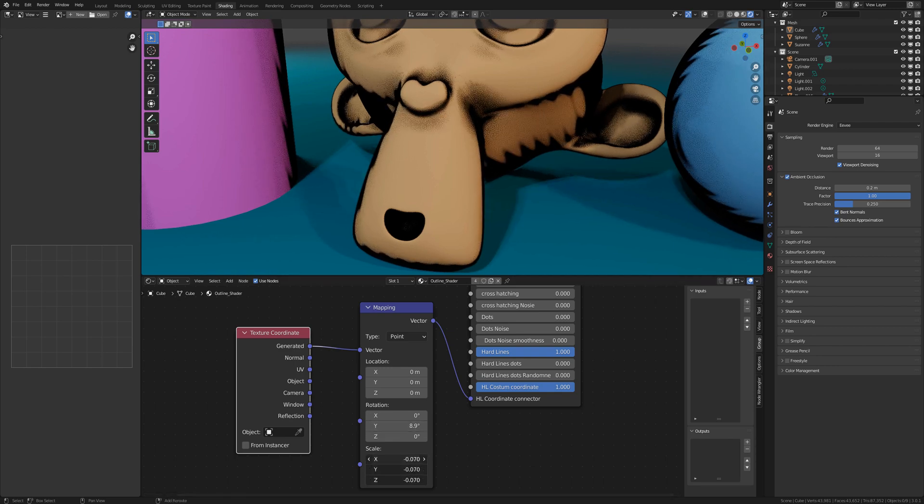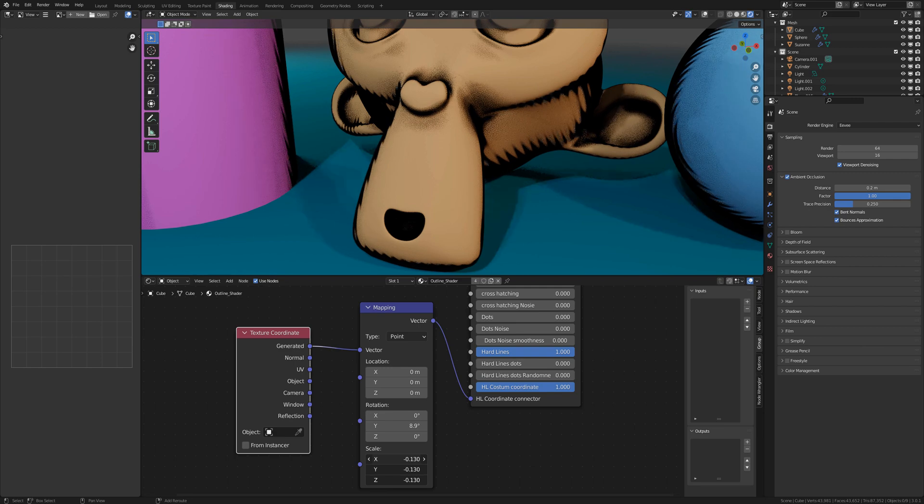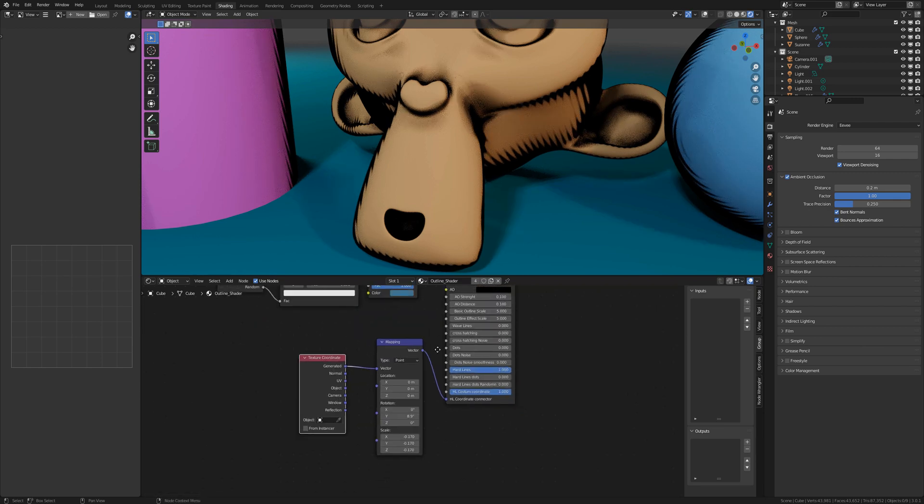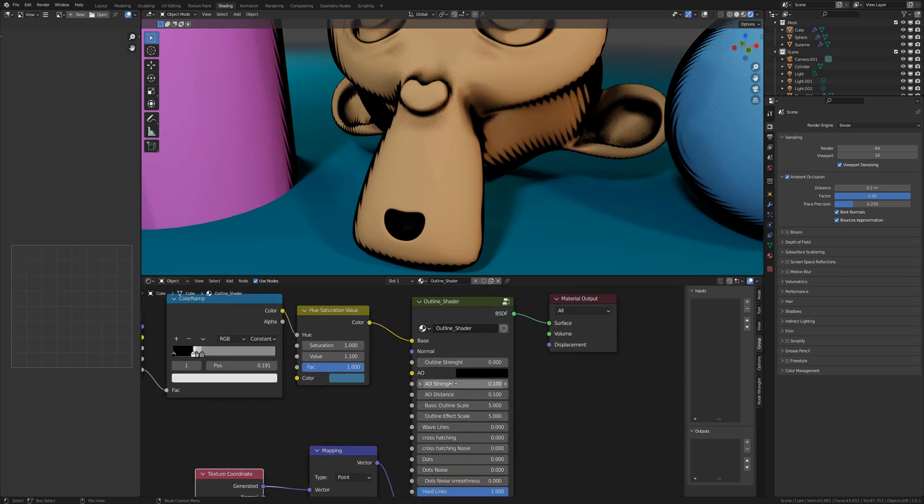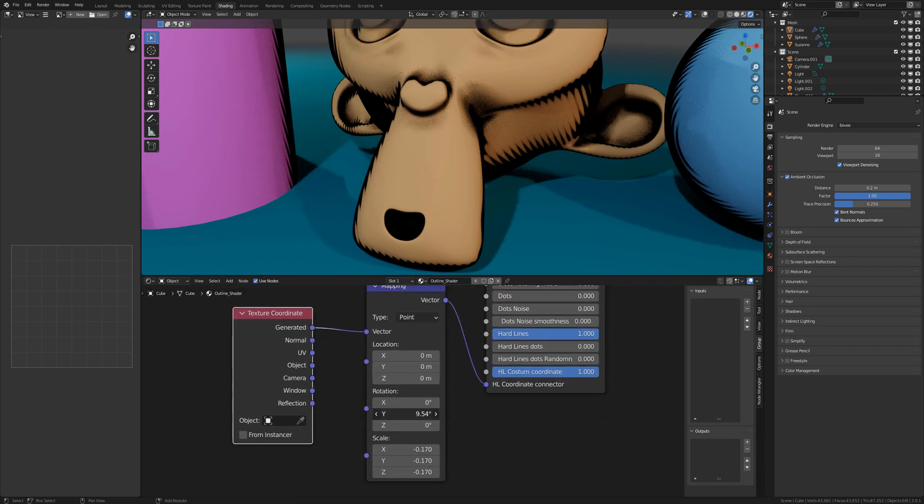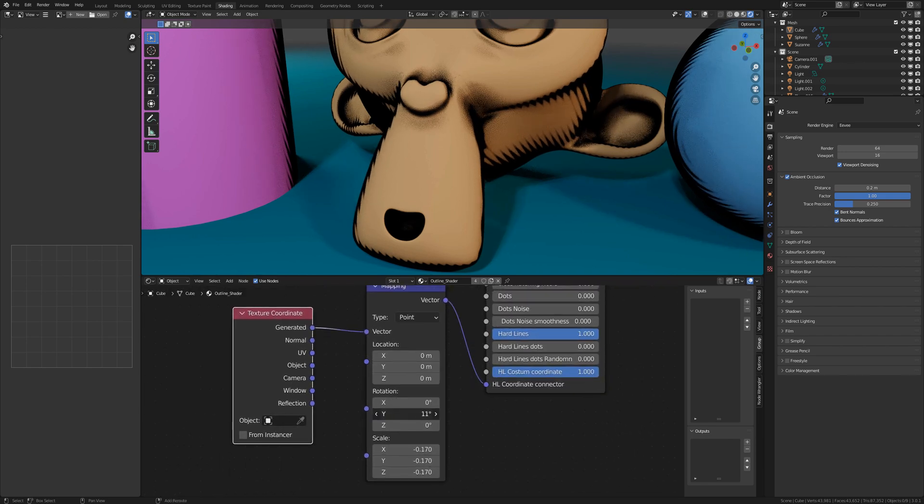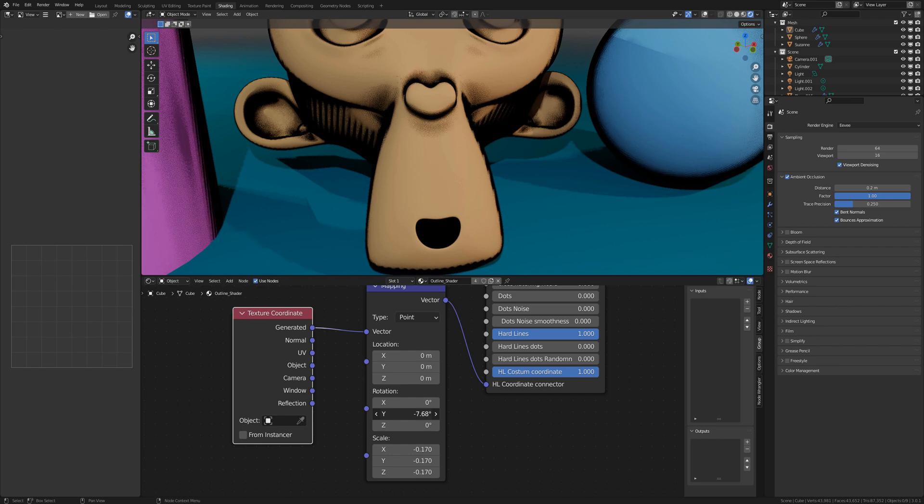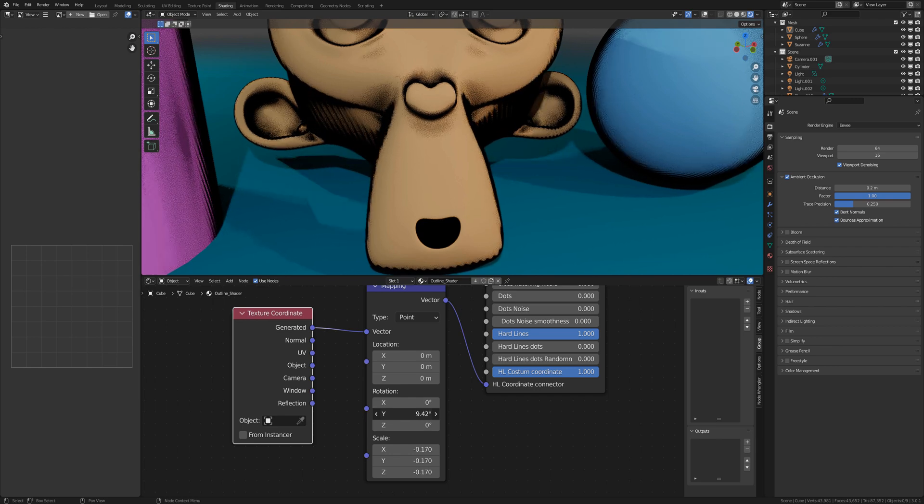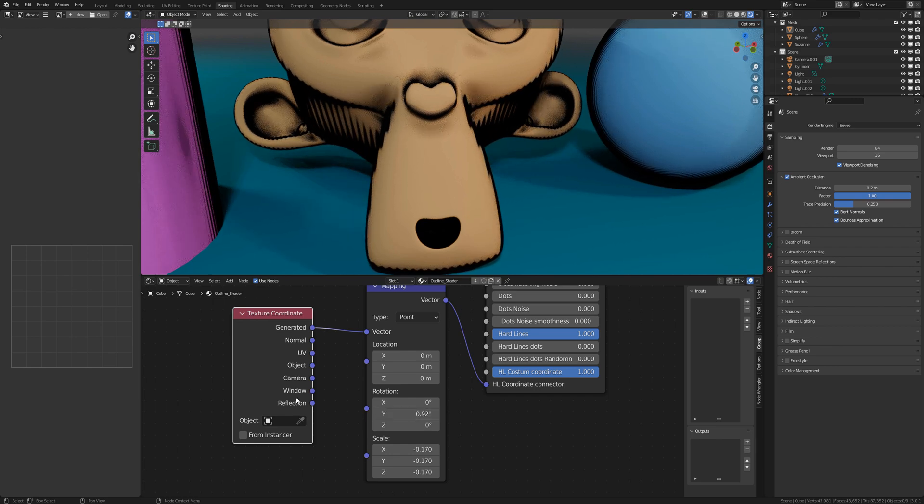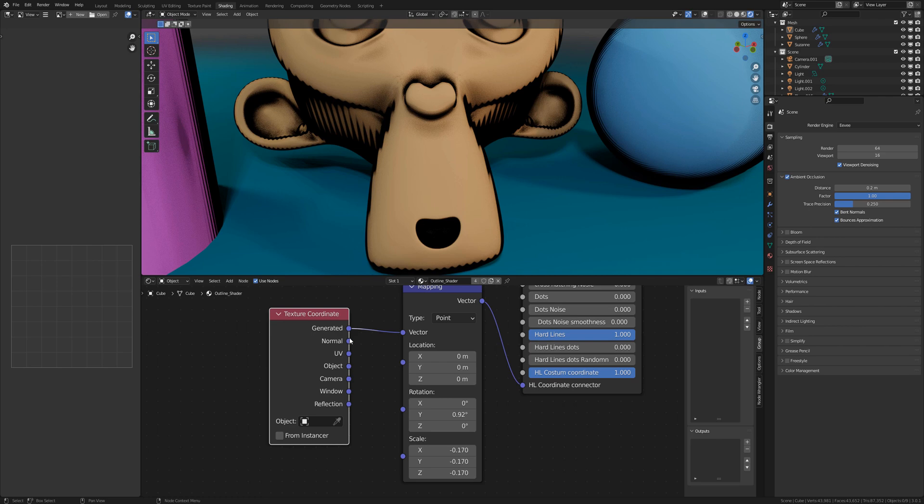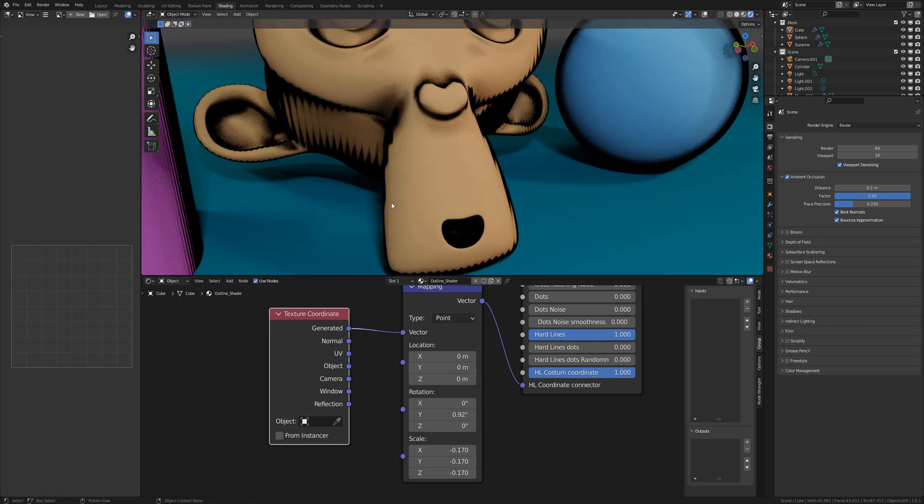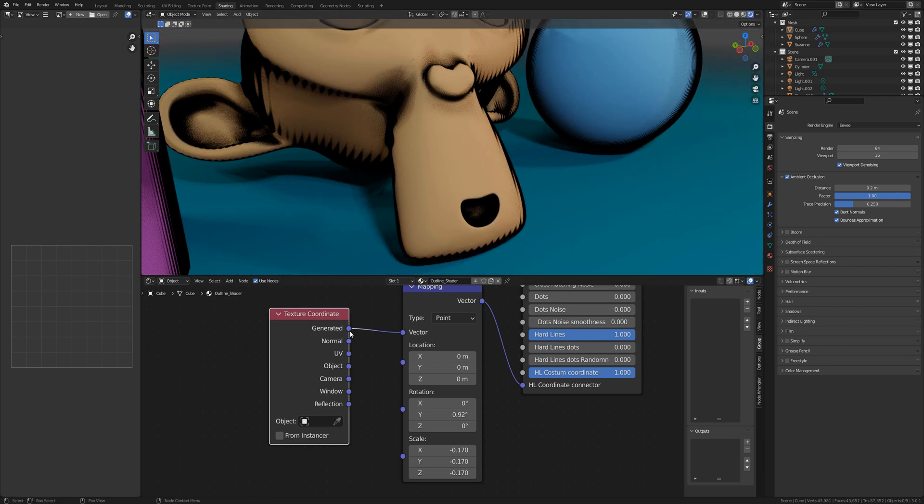It doesn't really make a difference if you use this scale or the scale of the basic outline scale slider. But here you can see you can change the direction of the lines if it's not what you wanted.